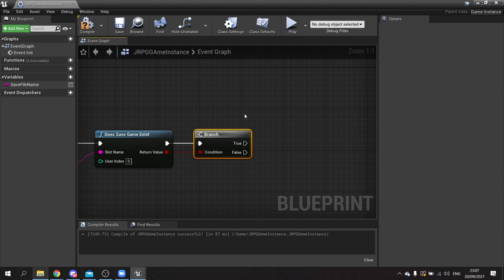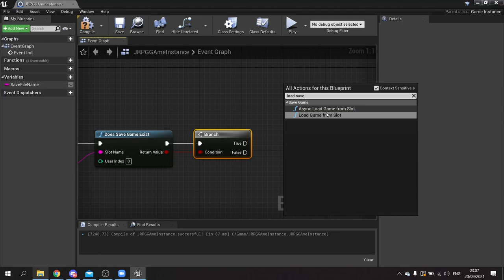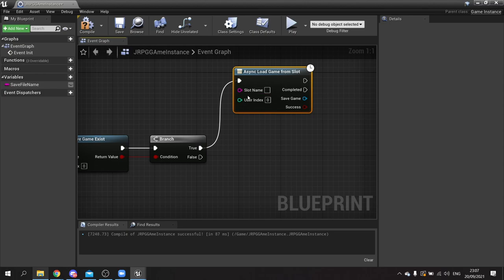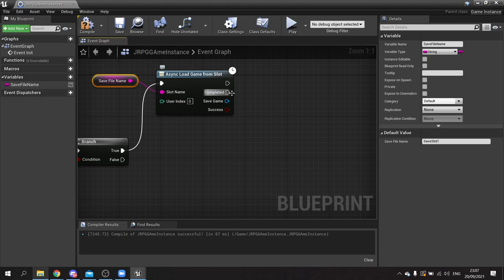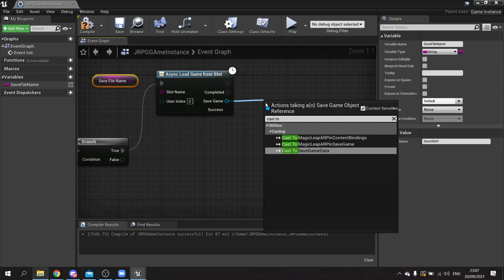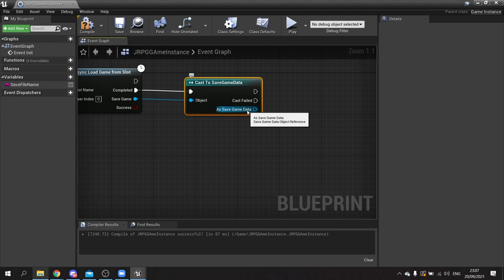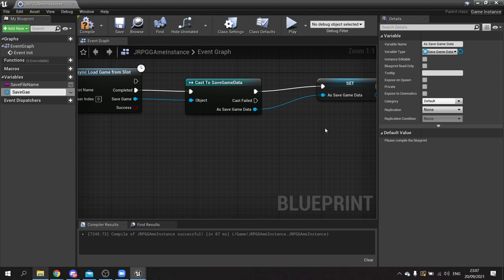If it's true we're going to load that save file. We do 'load save game from slot' using the async version, which does it in the background while carrying on doing other stuff. Drag the slot name in as save file name. When it's completed, take the save game file and do a cast to save game data, which is our custom save game object - this goes to the completed pin. We're going to store this as a variable called save game data.